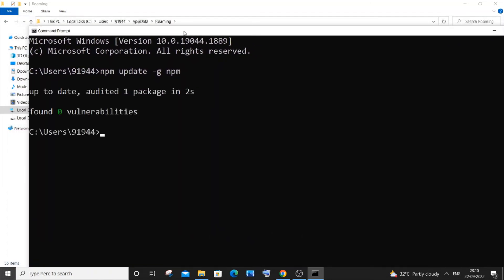This time you can see I'm not getting that error or something like that, it's working perfectly fine. If I just now paste the command to update npm to the latest version and just hit enter.